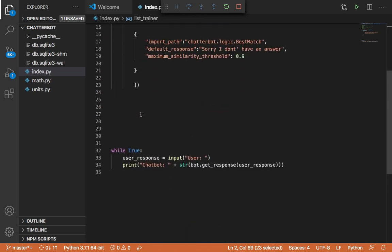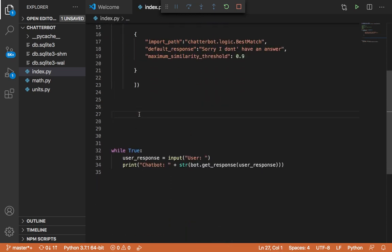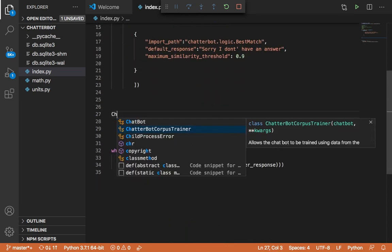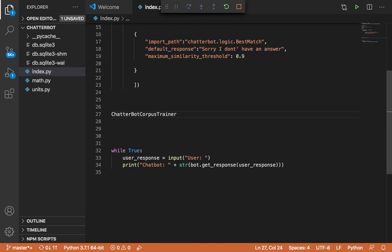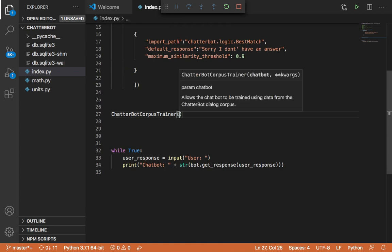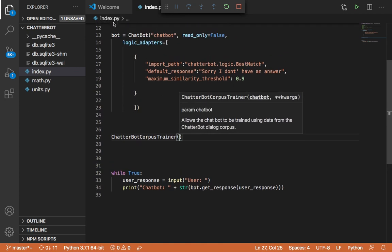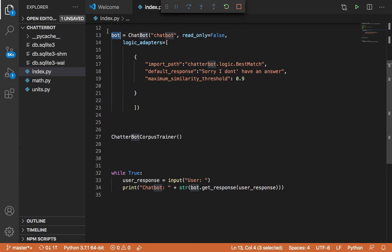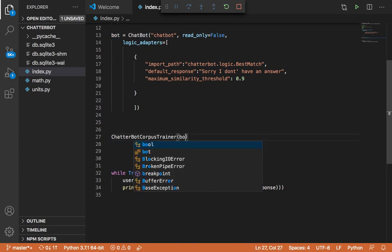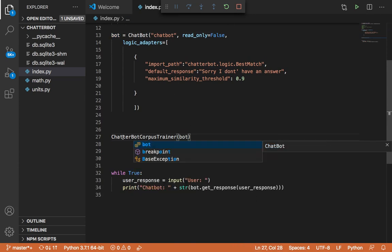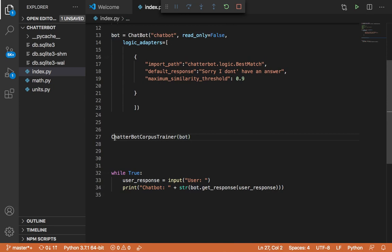And I'm going to create an object from this class. I'm going to create here an object, chatterbot corpus trainer, and then it takes this object, takes the chatbot. So it takes this bot, so I'm going to pass here the bot, and then I'm going to store this object in a new variable called trainer.